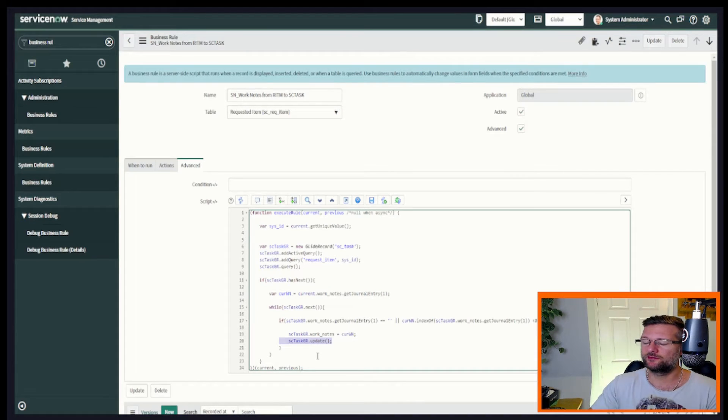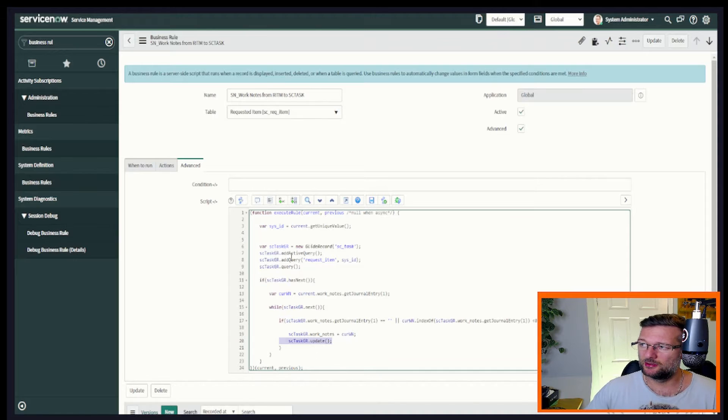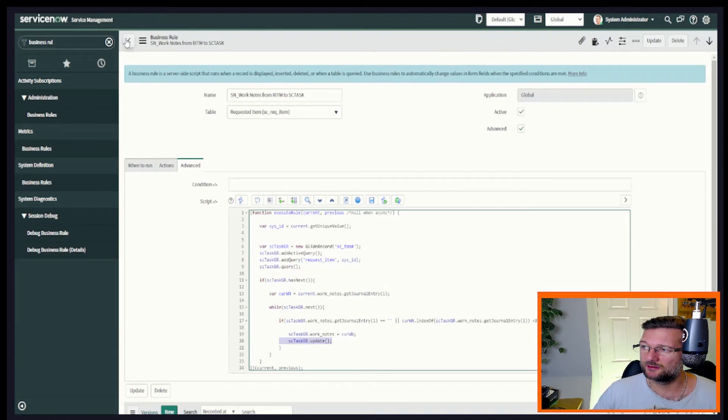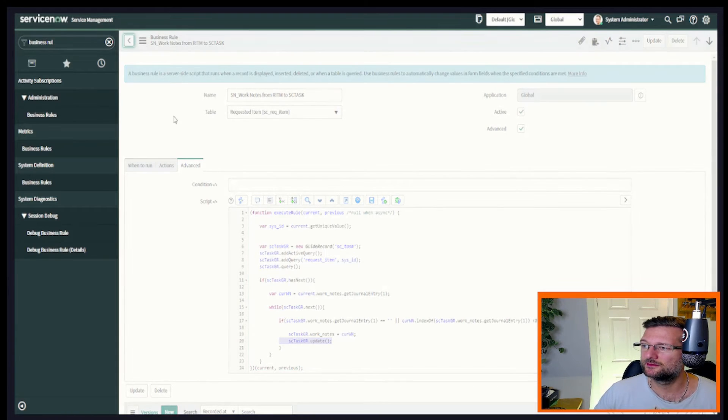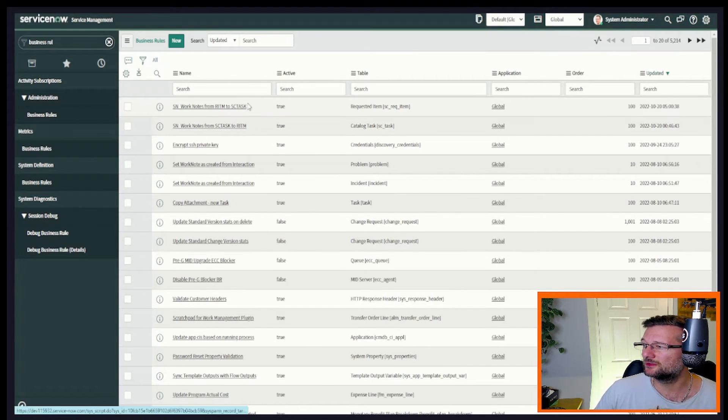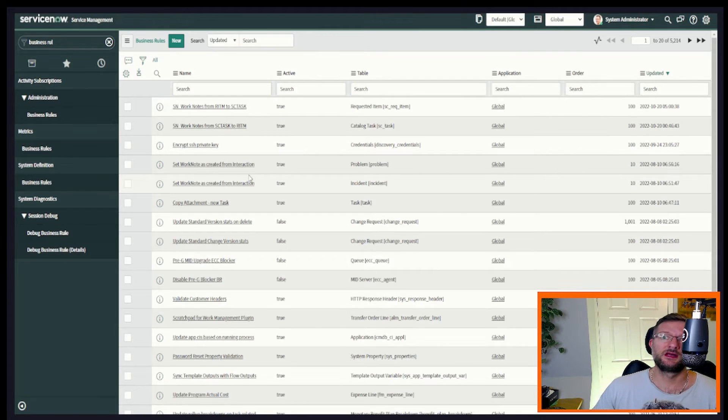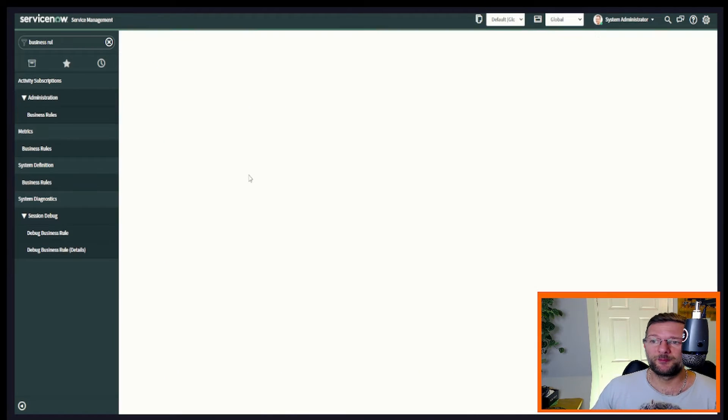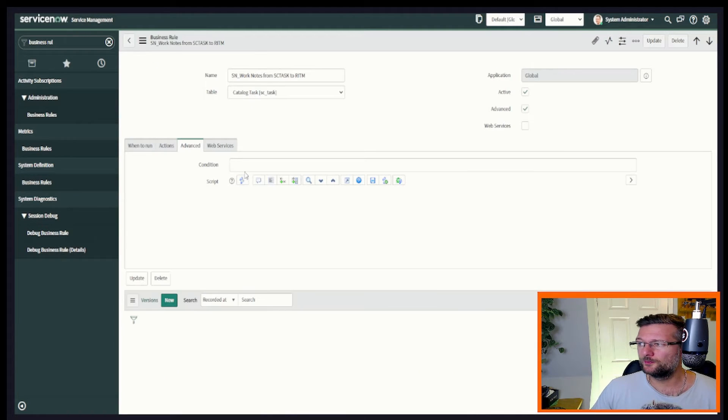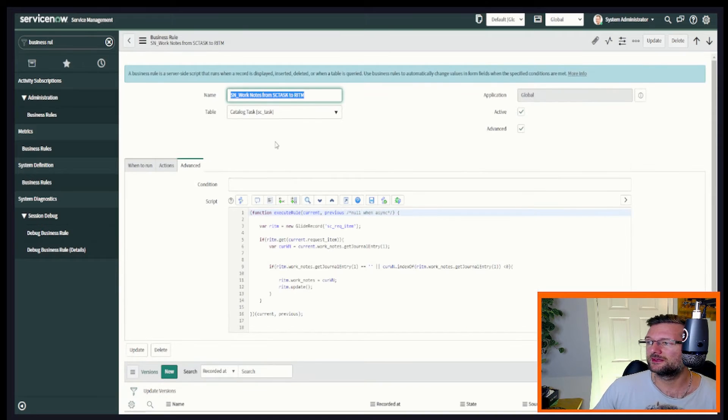So that takes us from the request item down to the task. So let's have a look the other way around. Is it going to look similar? Let's have a look. So let's find our business rule on the service catalog, the catalog task table.